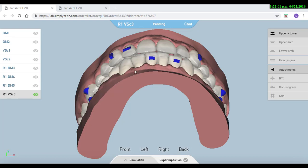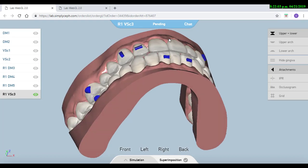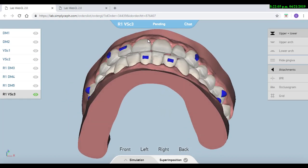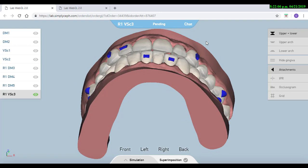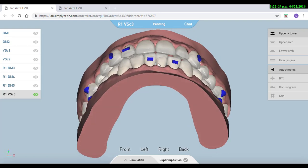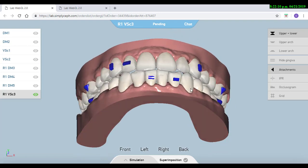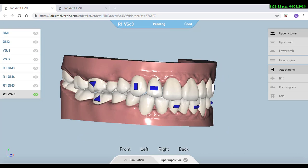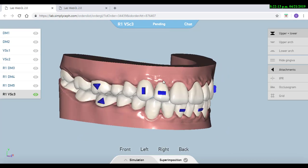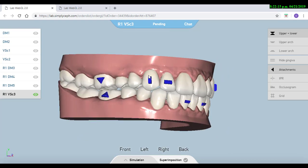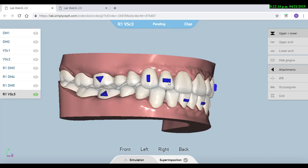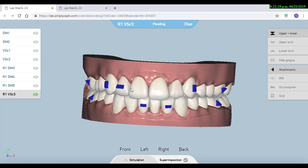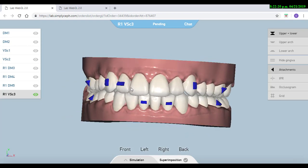For example, in a case just like this one when we have a very tight overjet, then one thing that we can do is just to add IPR between canine to canine, or if we see the laterals are too small compared to the centrals or the canines, then we can open the space around them to place veneers at the end.